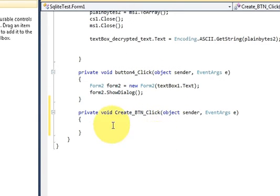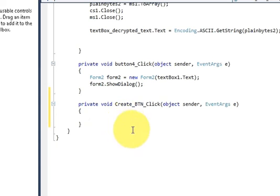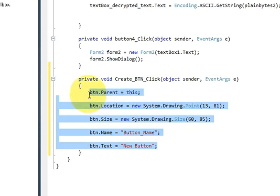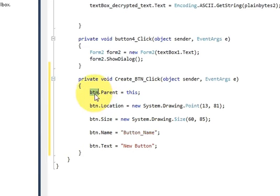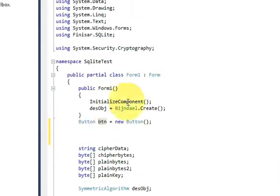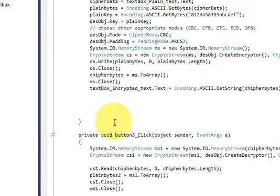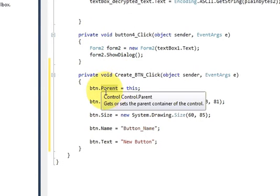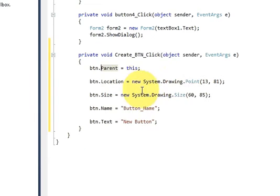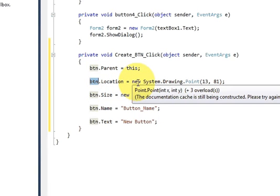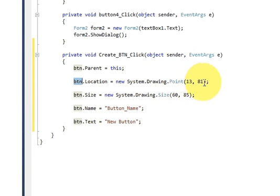Then once again I will go to the button click event and write the code. Here I will write five lines of code. The first line uses the button variable 'btn' and writes: btn.Parent = this. The next line writes: btn.Location = new System.Drawing.Point() and inside the bracket we pass two arguments which indicate the location of your button.